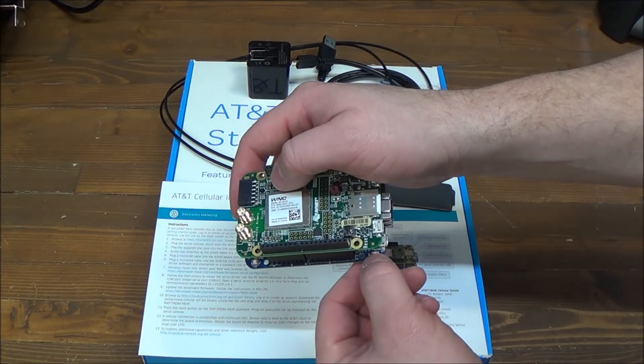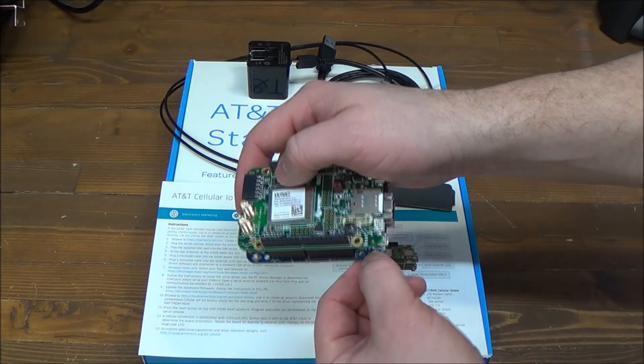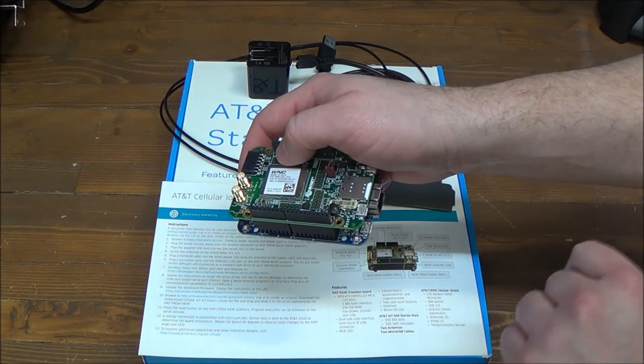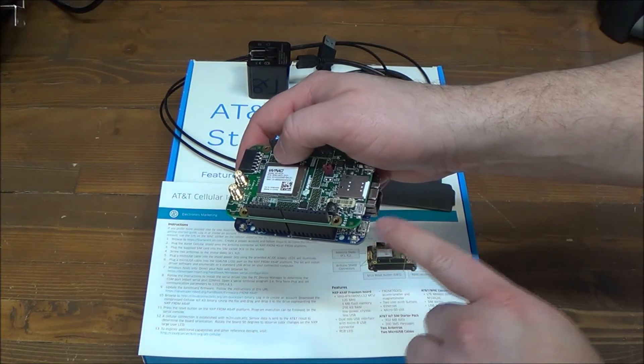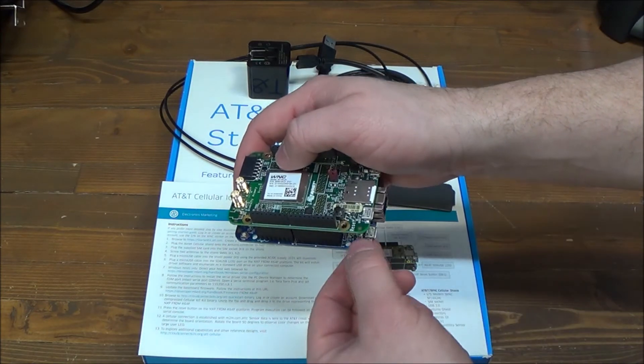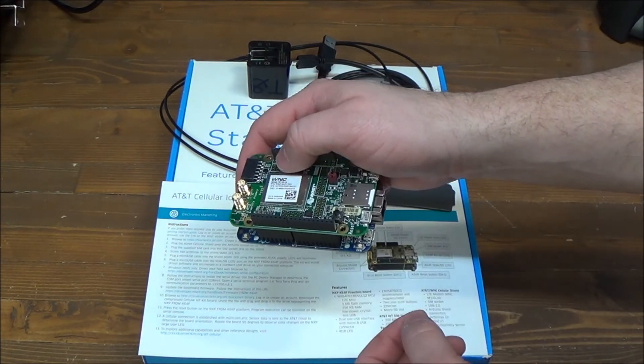And this is the reset button you're going to be using a lot. Every time you put a new load on here, you're going to need to reset it.